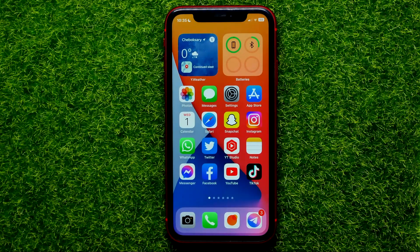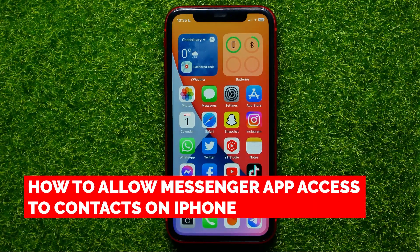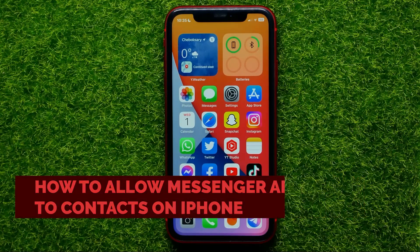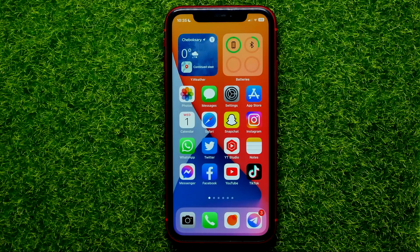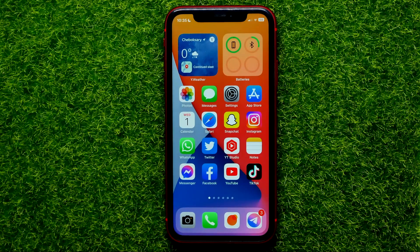Hello guys, welcome back. In this video I'm going to show you how you can easily allow messenger app access to your phone contacts. Be sure to watch the video to the very end, so you don't make any mistakes. And of course, do not forget to like this video and subscribe to my channel.